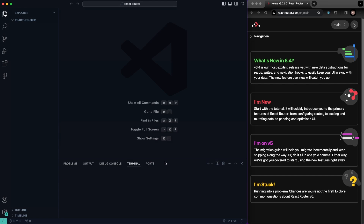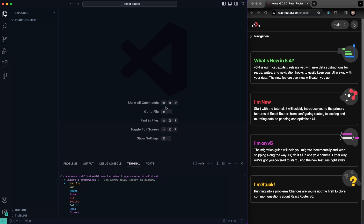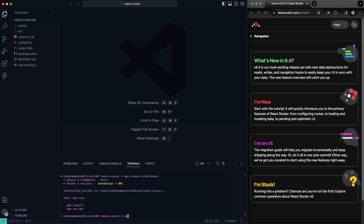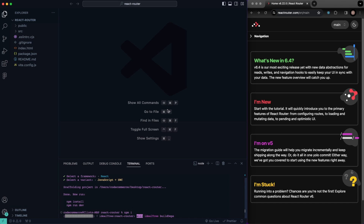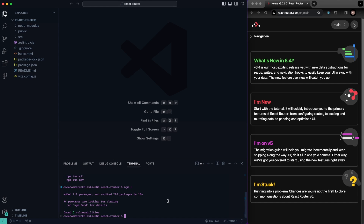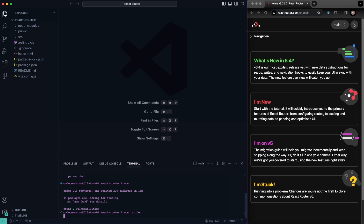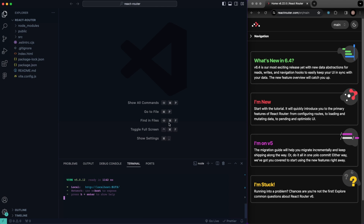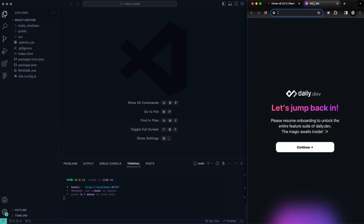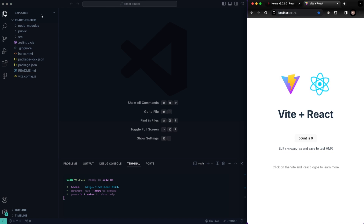I'm going to press the control backtick button. I'm already in the folder I'll be working in, just called react-router. I'm going to create my React project. I'll type npm create vite@latest and install it inside of our current directory. Go ahead and choose React and we're going to be using JavaScript. Next, I'll type npm install to install the necessary dependencies. It looks like we're up and running. I'll type npm run dev to start up our development server, and it should start up on localhost 5173. We'll go to localhost 5173 and there we have it.